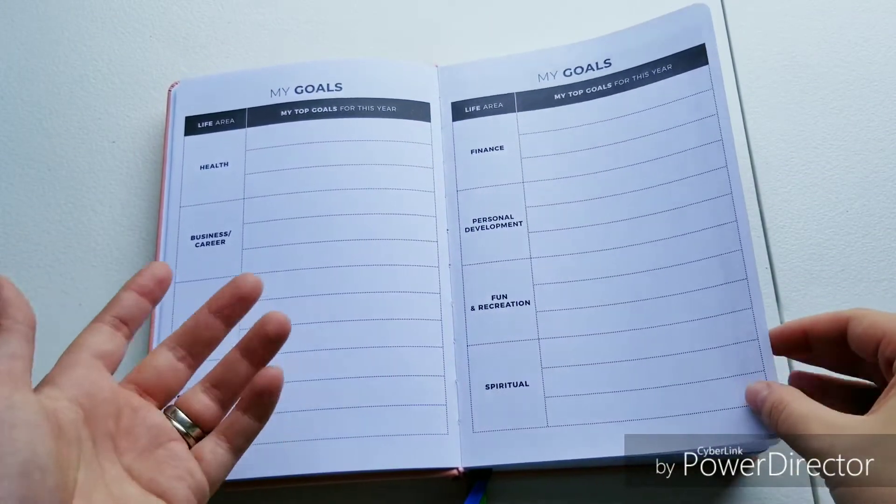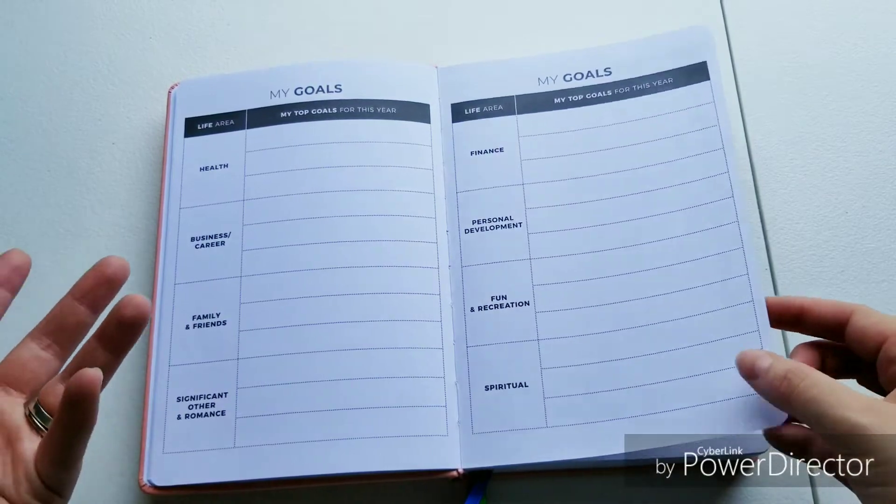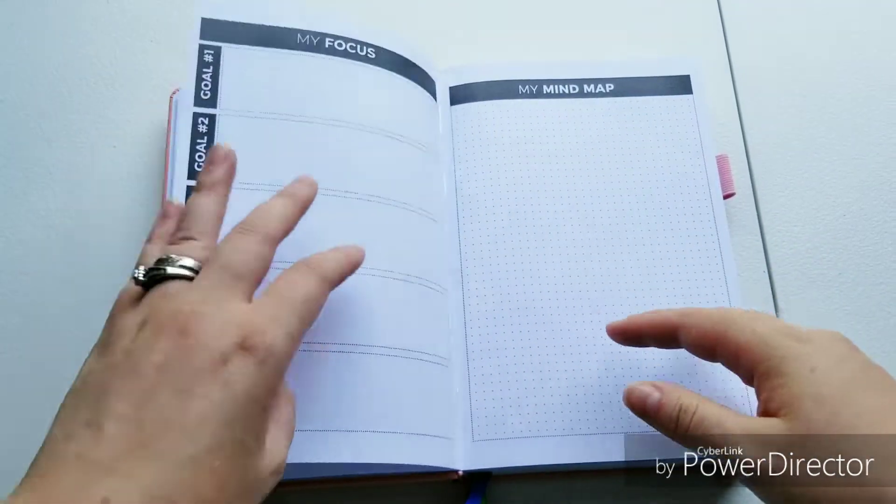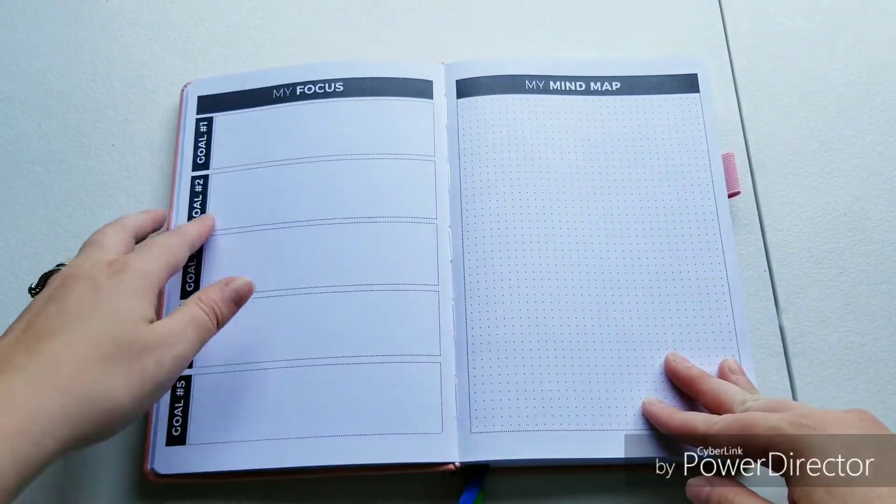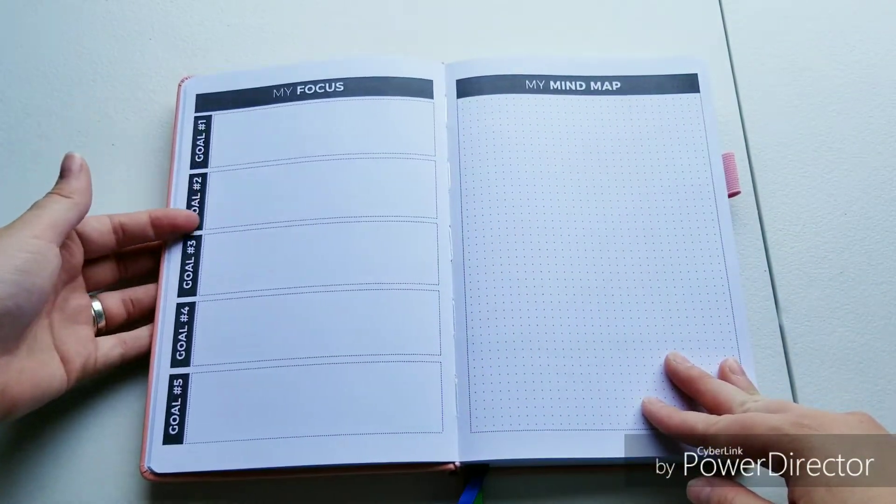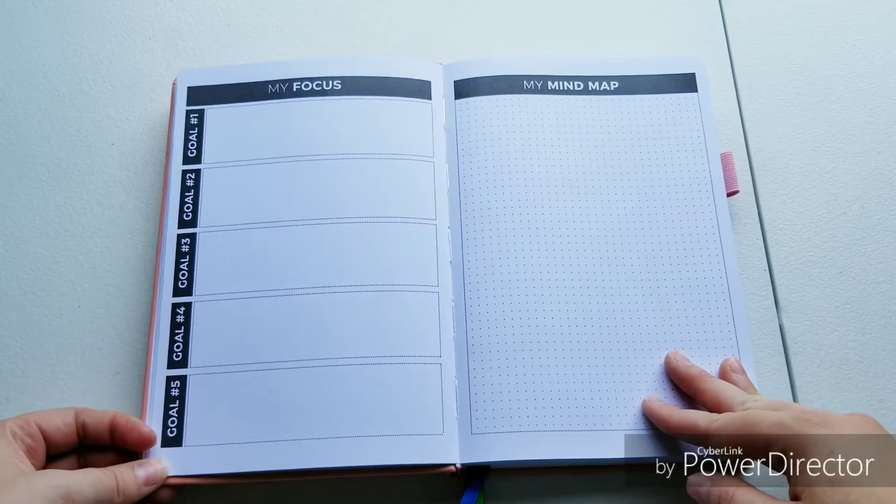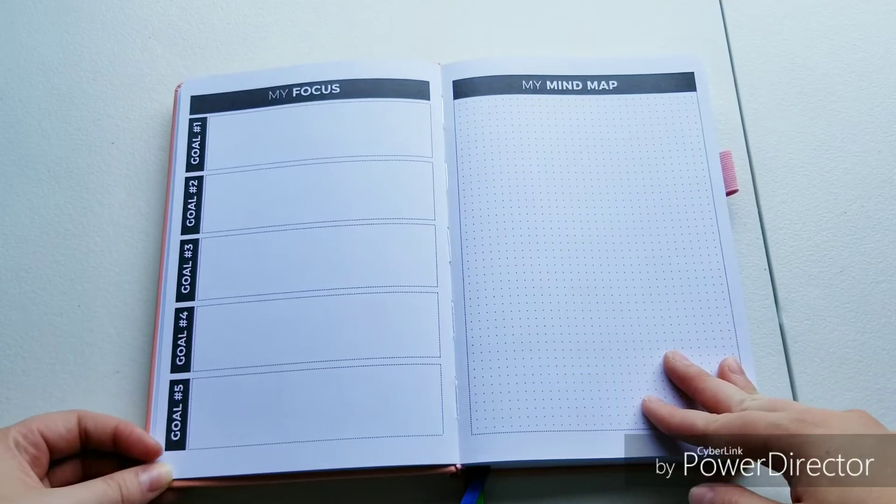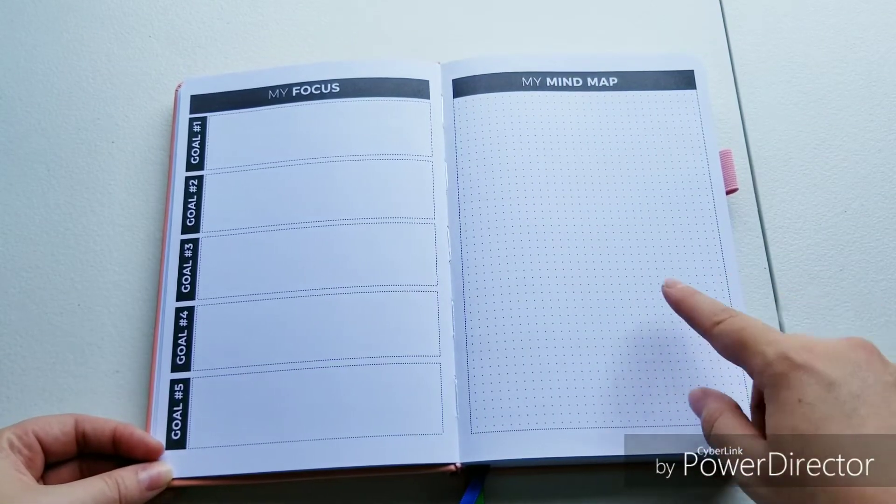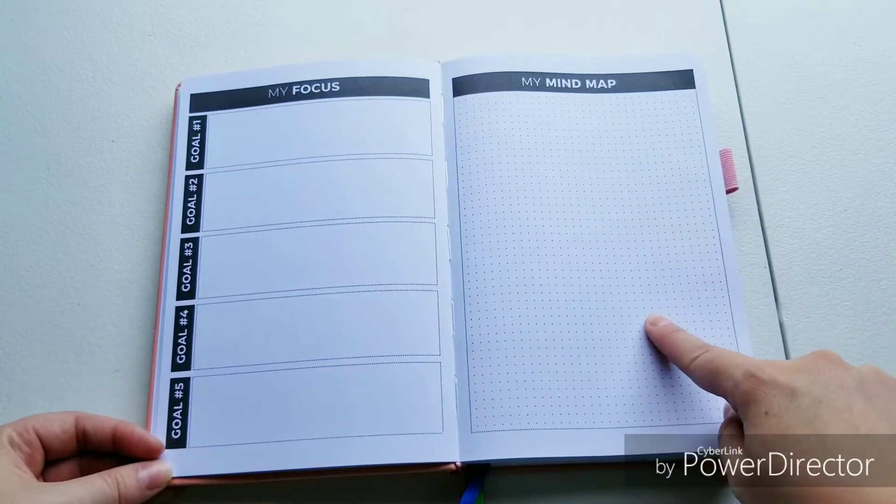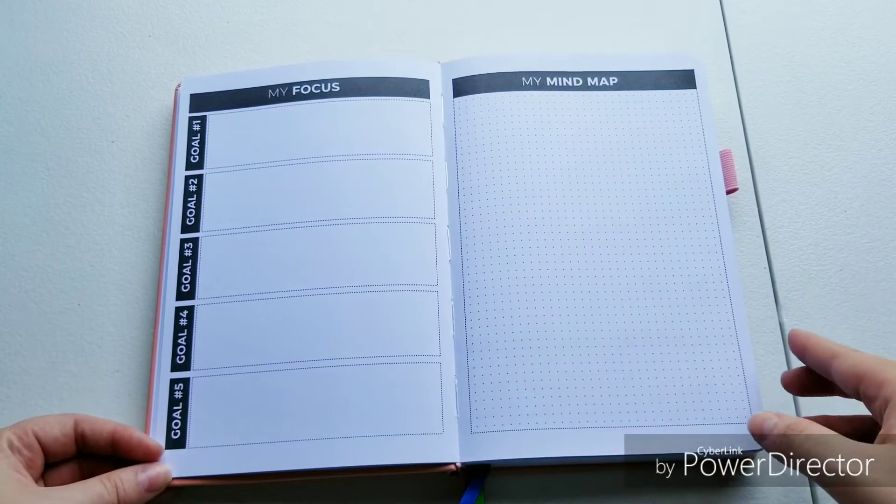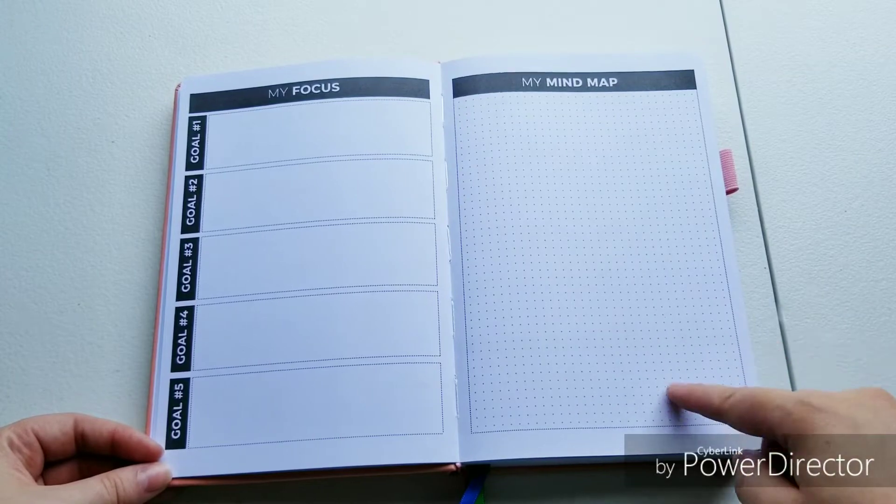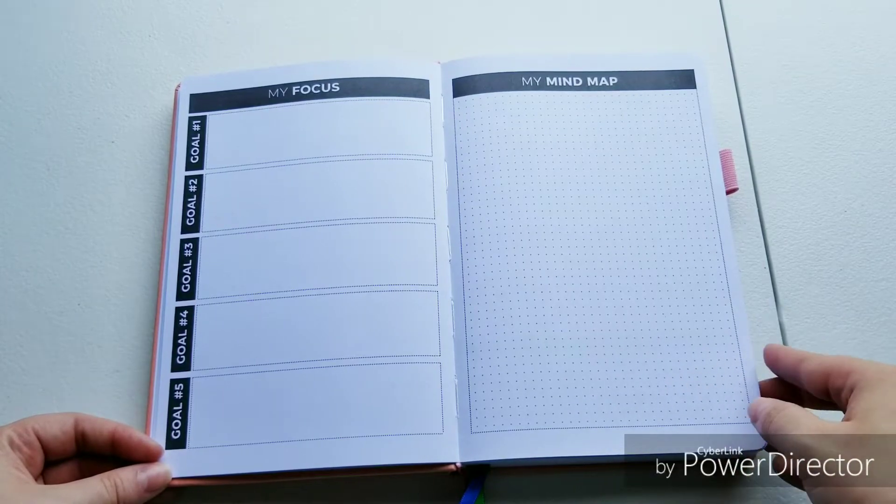You can do your goals for your entire life basically. Then your five main goals for the year. This is a mind mapping page if your brain works like that. I really like that.